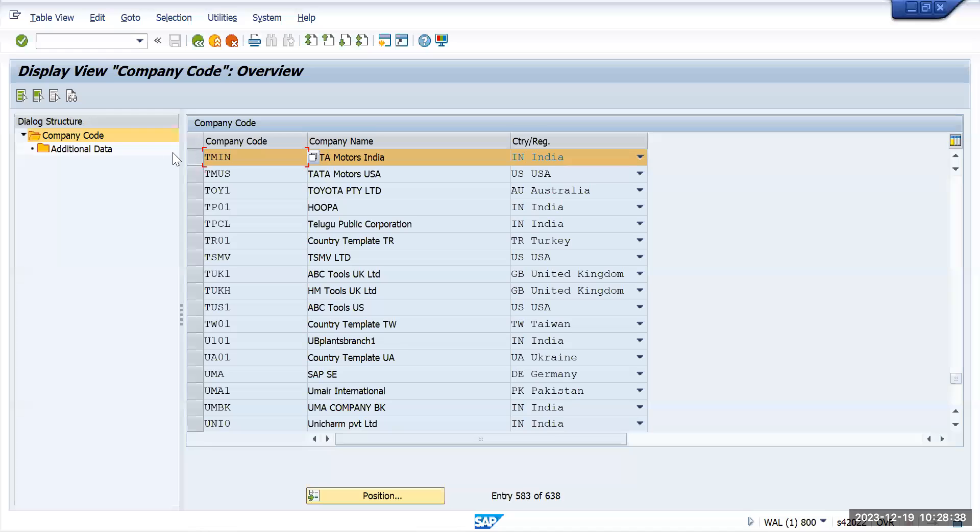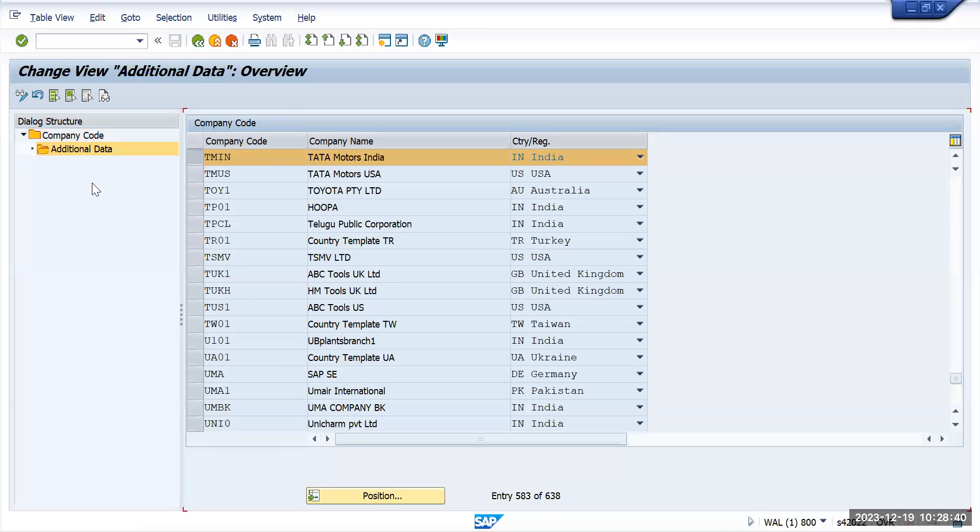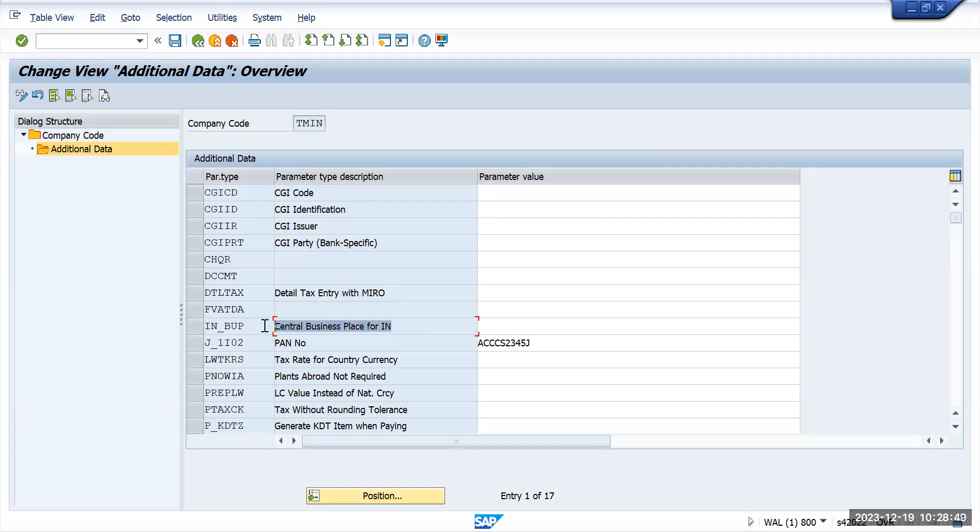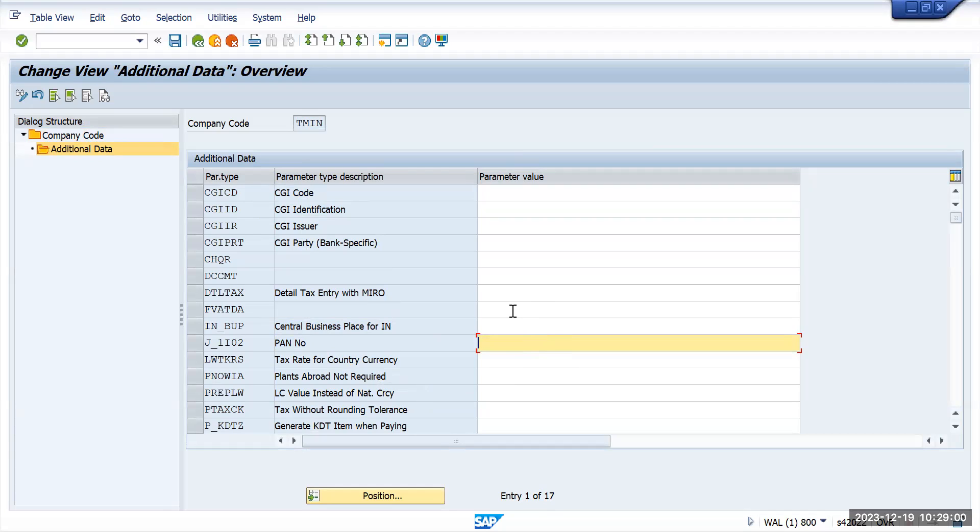Select the company code and click on additional data. In the additional data you will get all the details like what is your CIG code, what is your CIG identification, what is your central business, what is your PAN number, and all the details which we have here. You can maintain these details if you have something new. You have to maintain all these details and save.